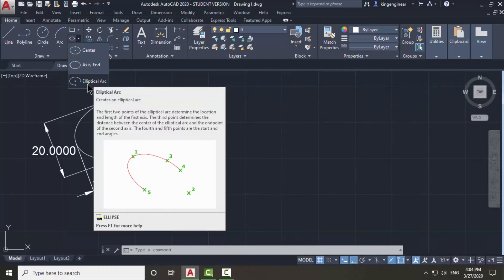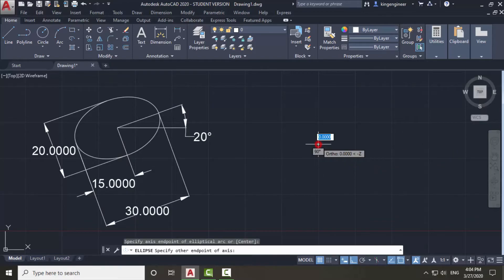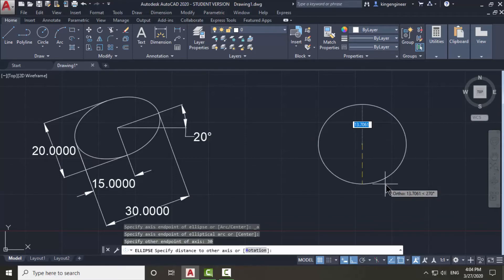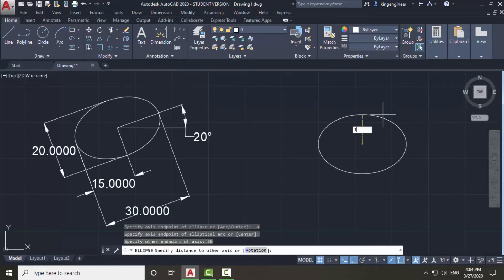The name of this third command is Elliptical Arc, because you can draw an arc here. I will choose center and give a value of 30, then press enter and give a value of 15, then press enter again.